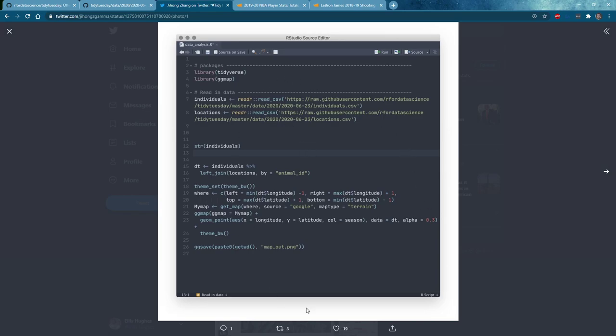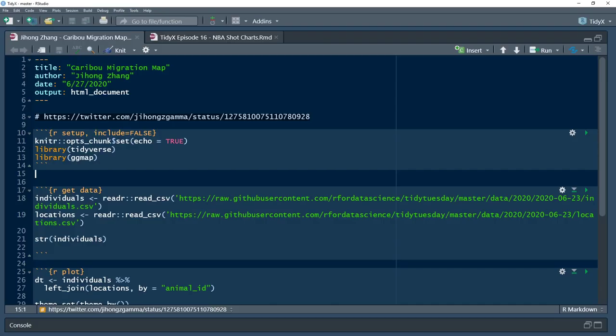Zhihong posted his code as a screenshot, so we took it and rewrote it into a markdown in our studio session. Thank you Zhihong for letting us go through this.